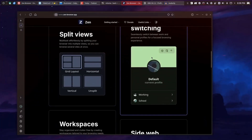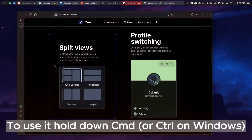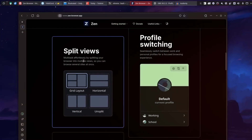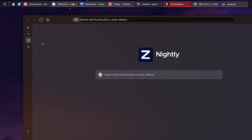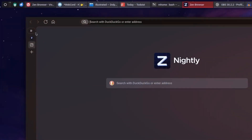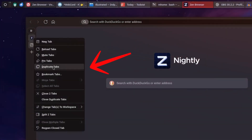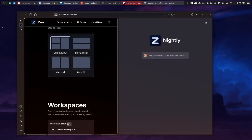To use split view, hold down Command or Control on Windows, select the tabs, right-click, and choose Split Tabs. It's a great multitasking tool and you can even hide the sidebar for a cleaner, more minimal interface.